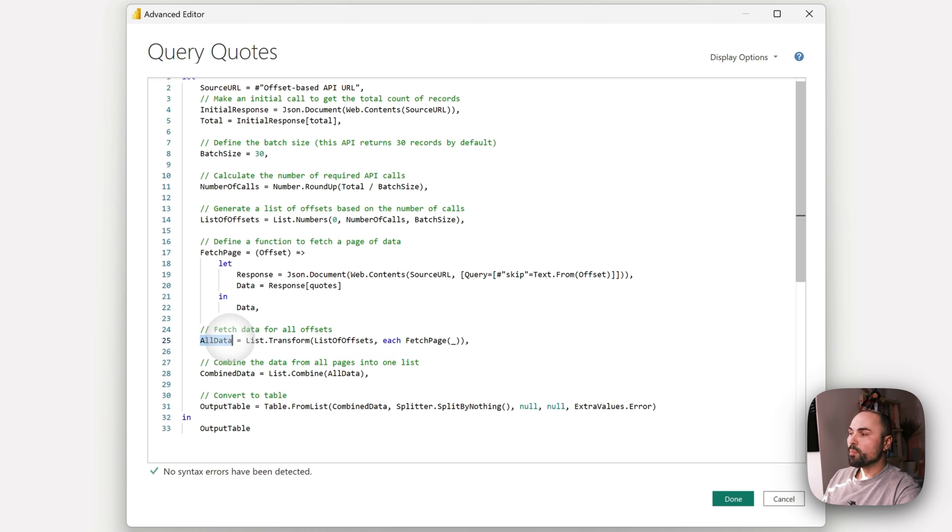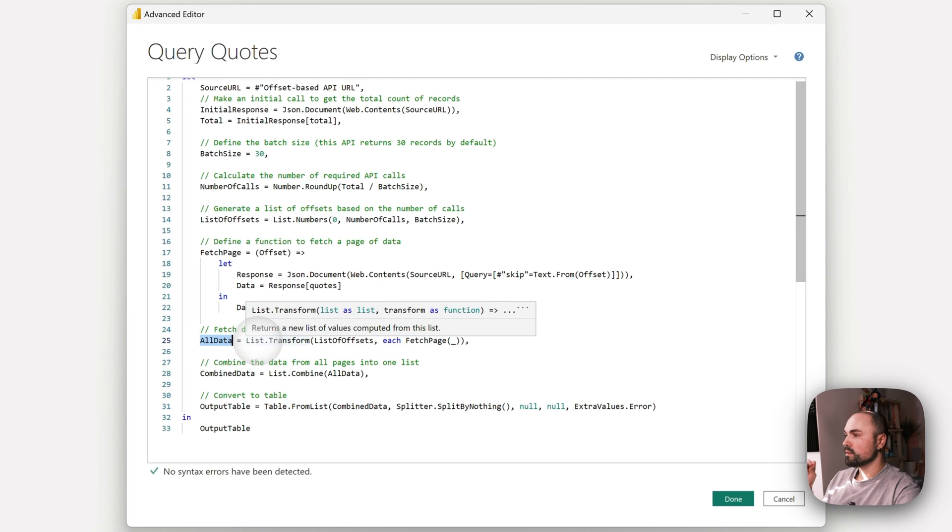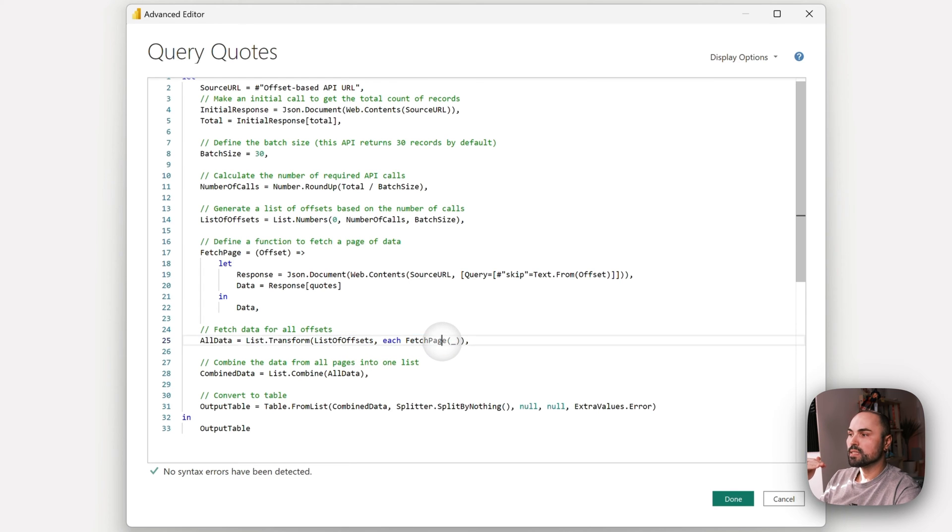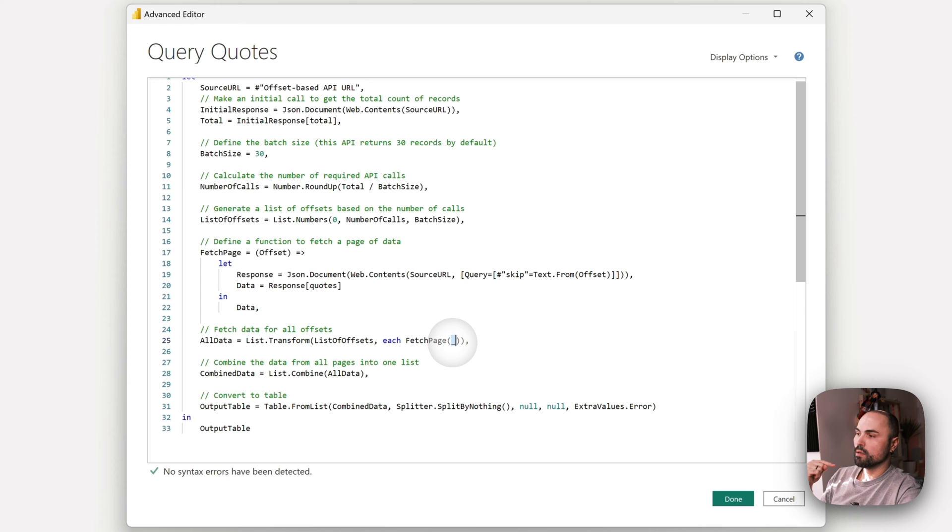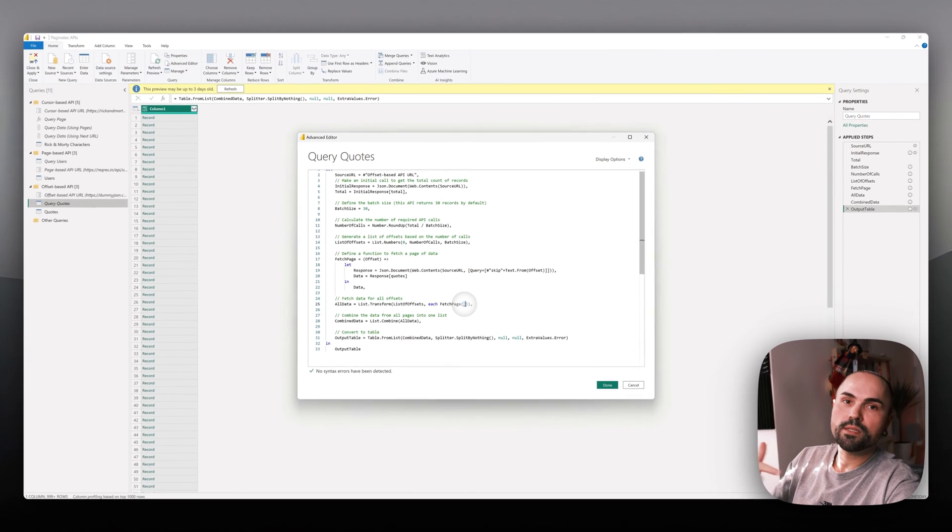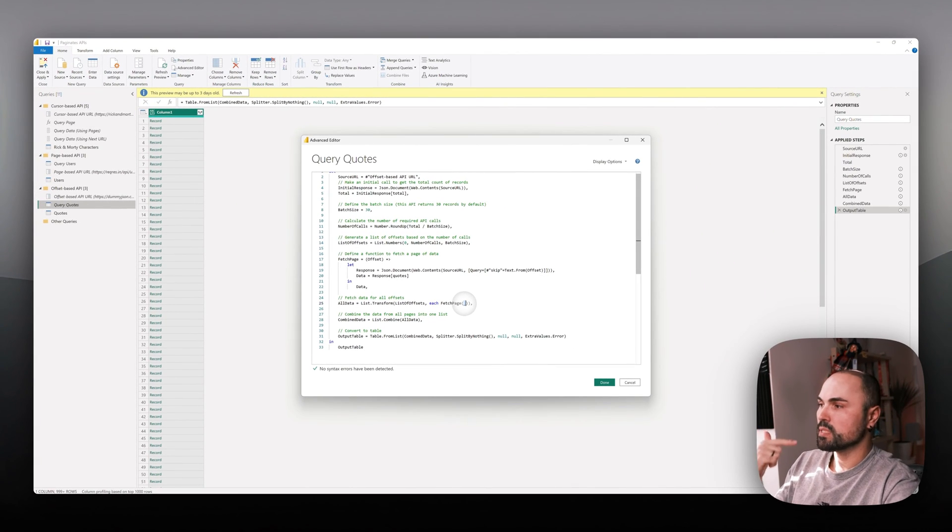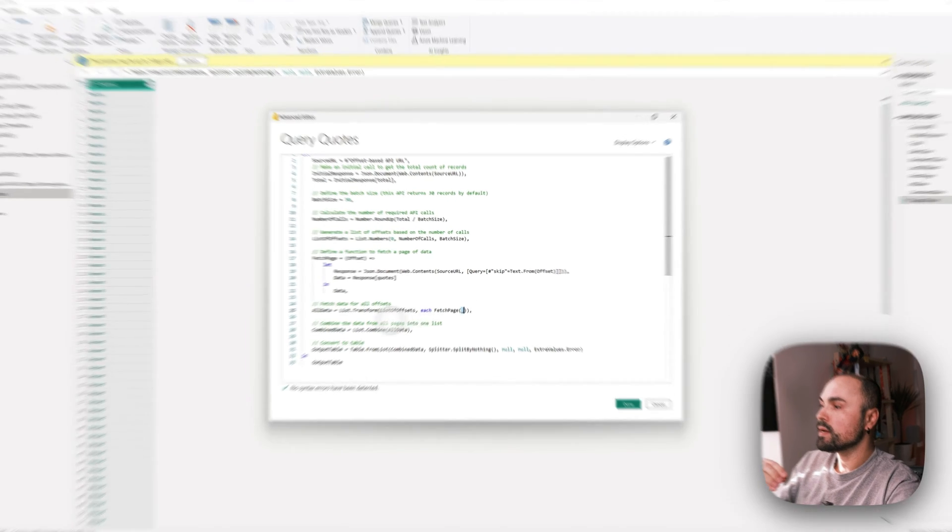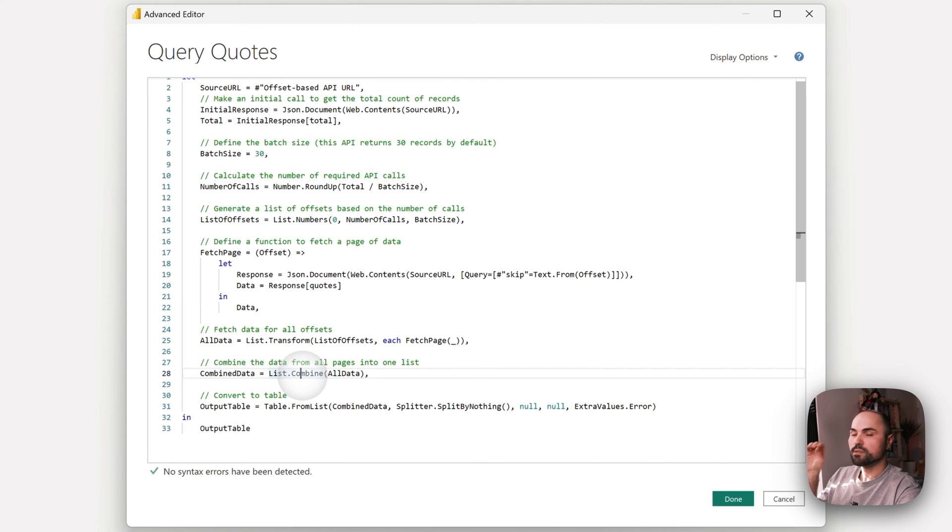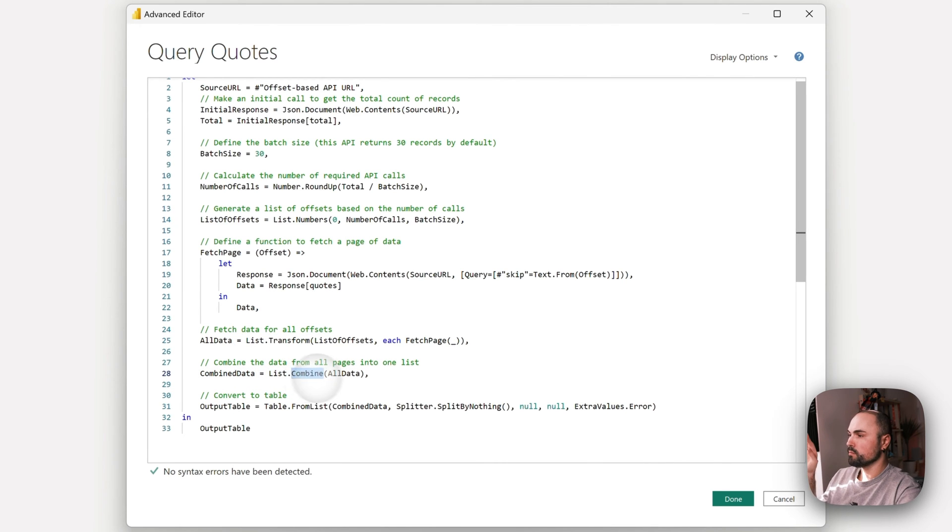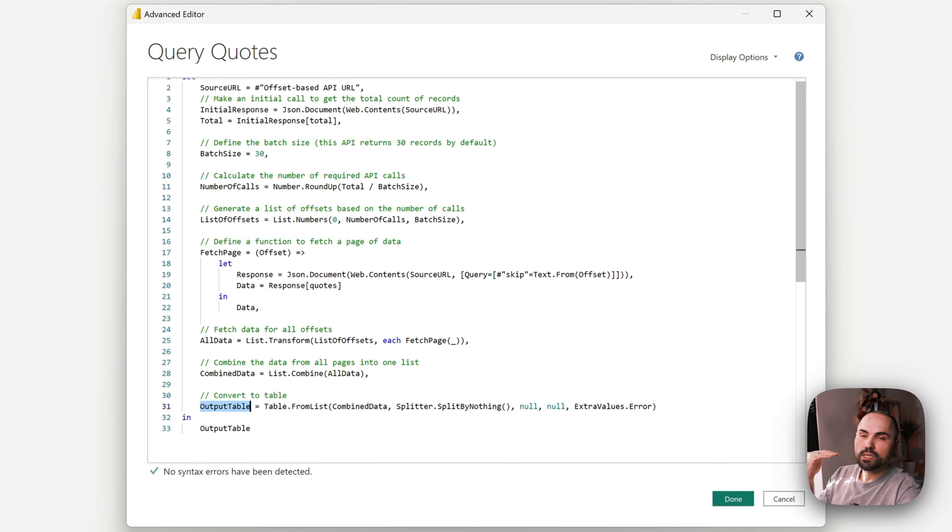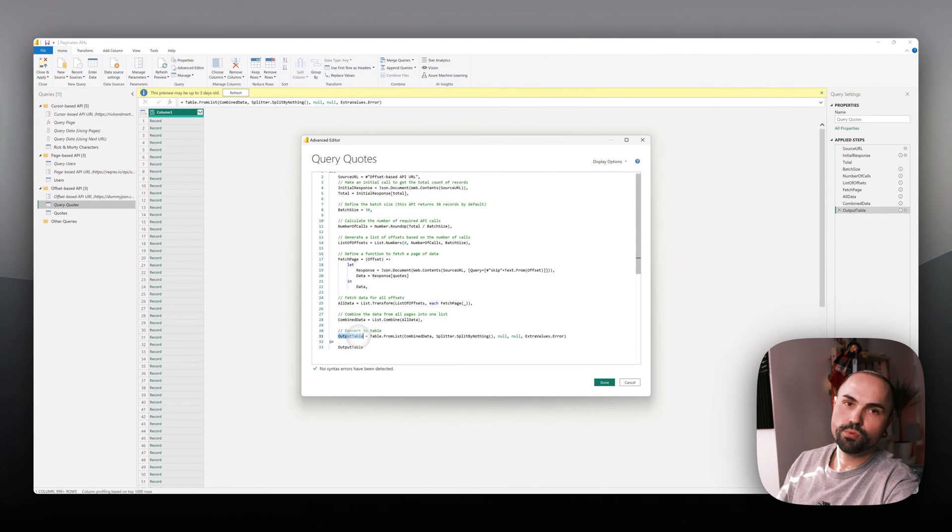I generate a list of all the offsets and for all the offsets call that function, so basically iterate as many times as needed. Once it does that, it combines all the data together, which is later transformed into a table and output as a table.